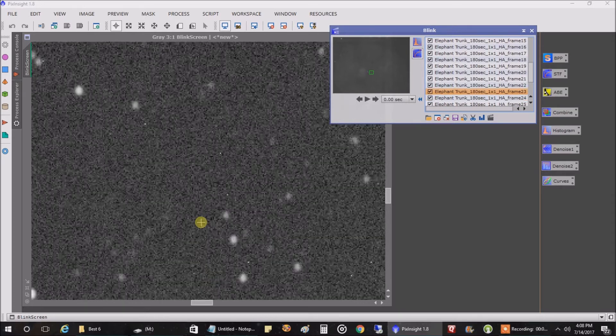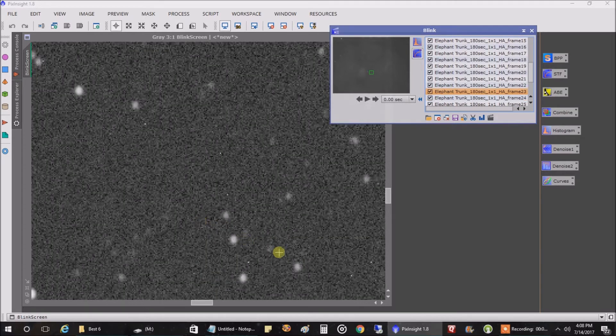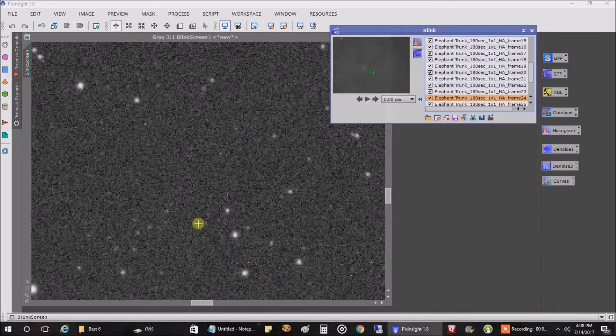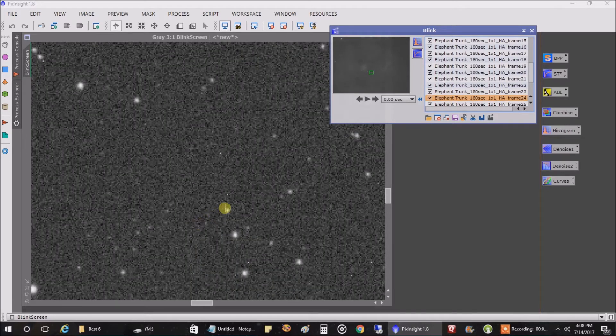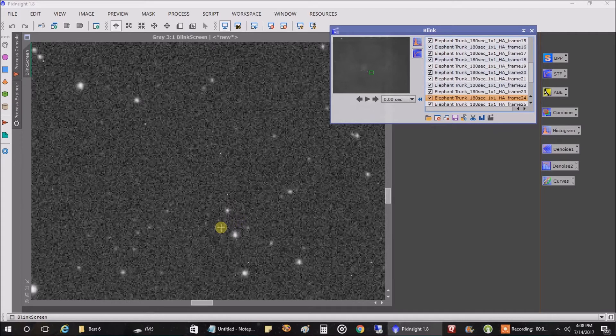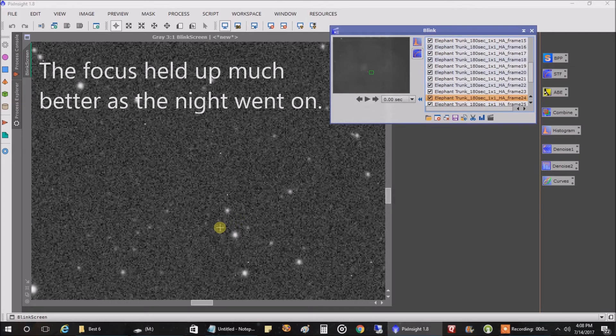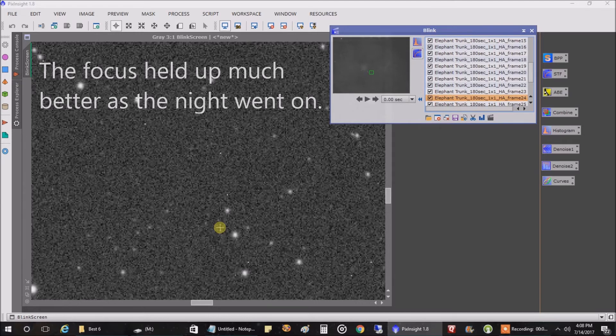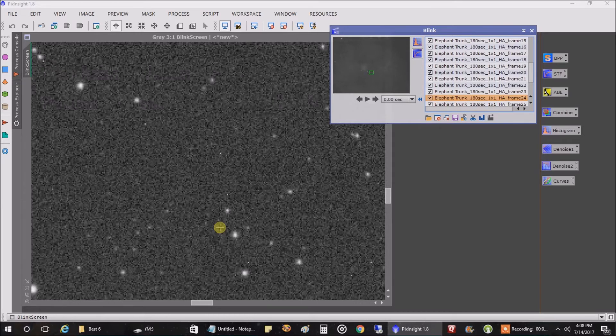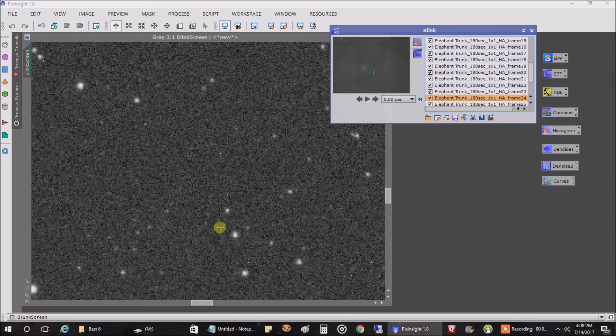I went from that blurriness to much more pinpoint. It doesn't seem pinpoint. That's because I'm so zoomed in. But I'm just saying now, the focus can sort of sneak up on you. And if you're not looking closely, you could be losing focus and not even know it. And it will impact the overall image.